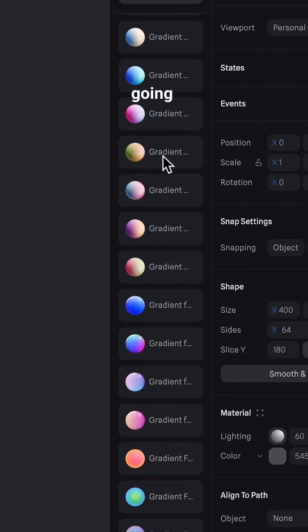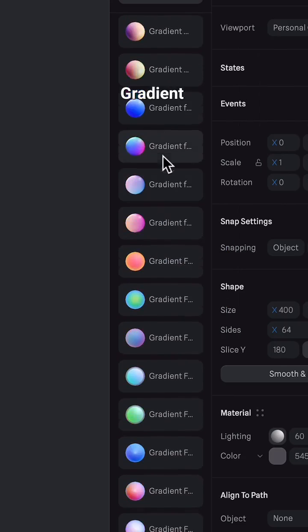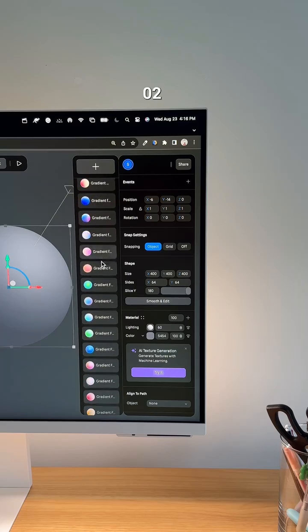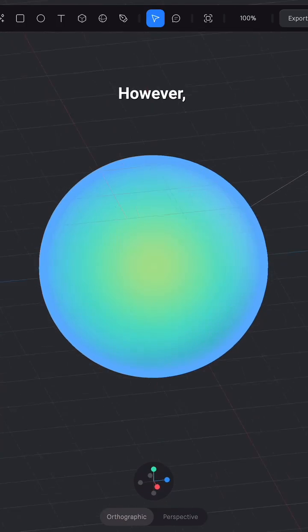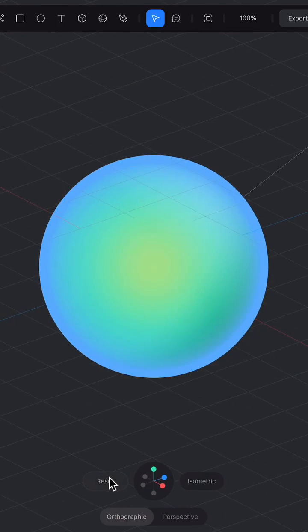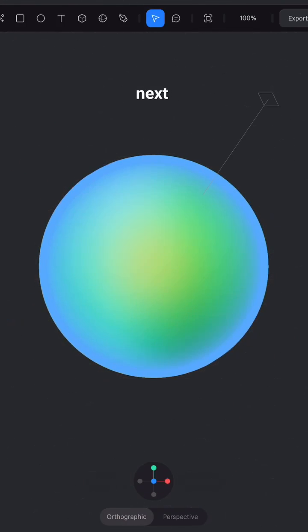Here I'm going to apply Gradient Fresnel 2 from the material library. However, you can use any gradient you'd like.